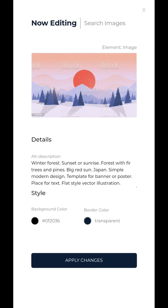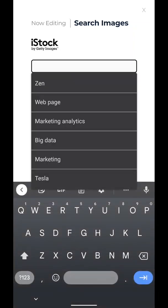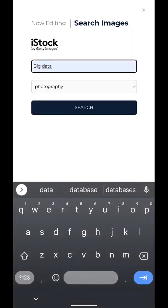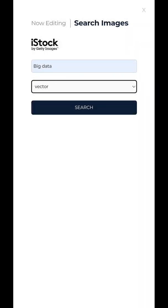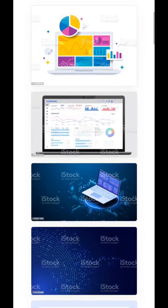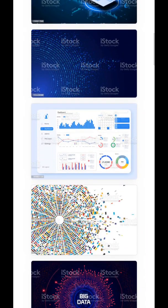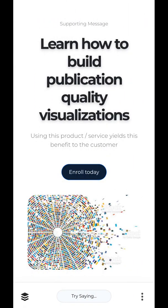Now the next thing we can do is change our image. We're an affiliate partner with iStock by Getty Images, so you can search for some really good high-quality images. I like vectors — let's search for those around big data. Find something we like. That looks pretty cool. Let's add that in.